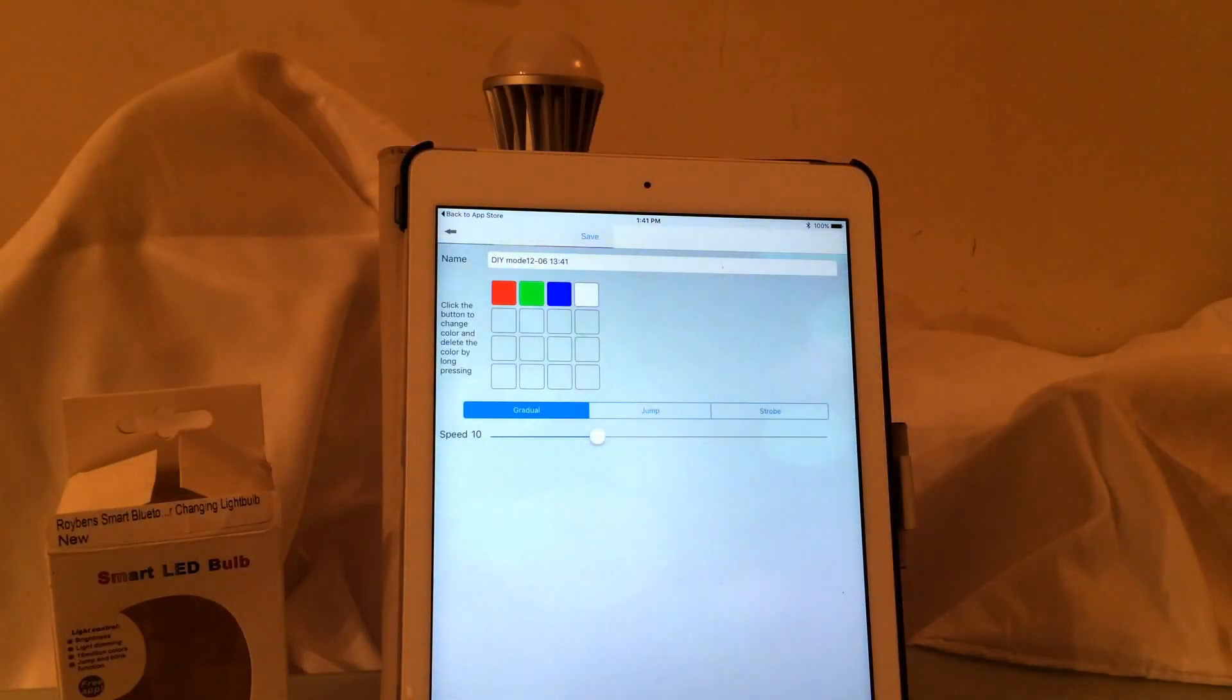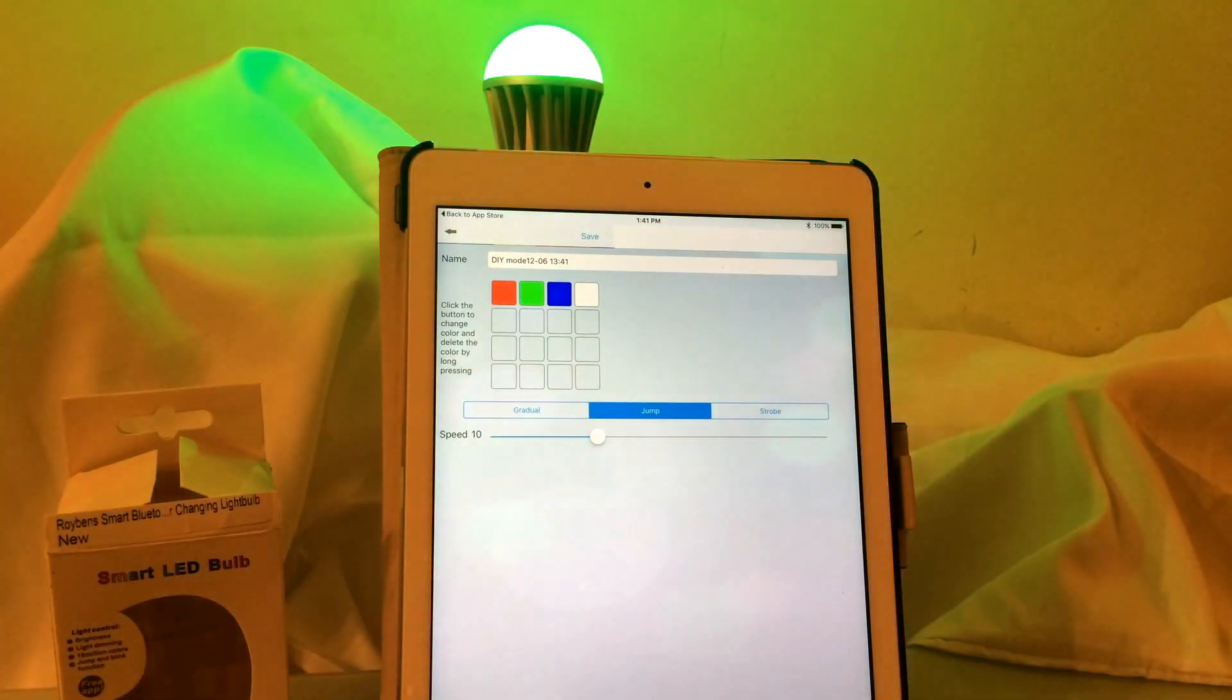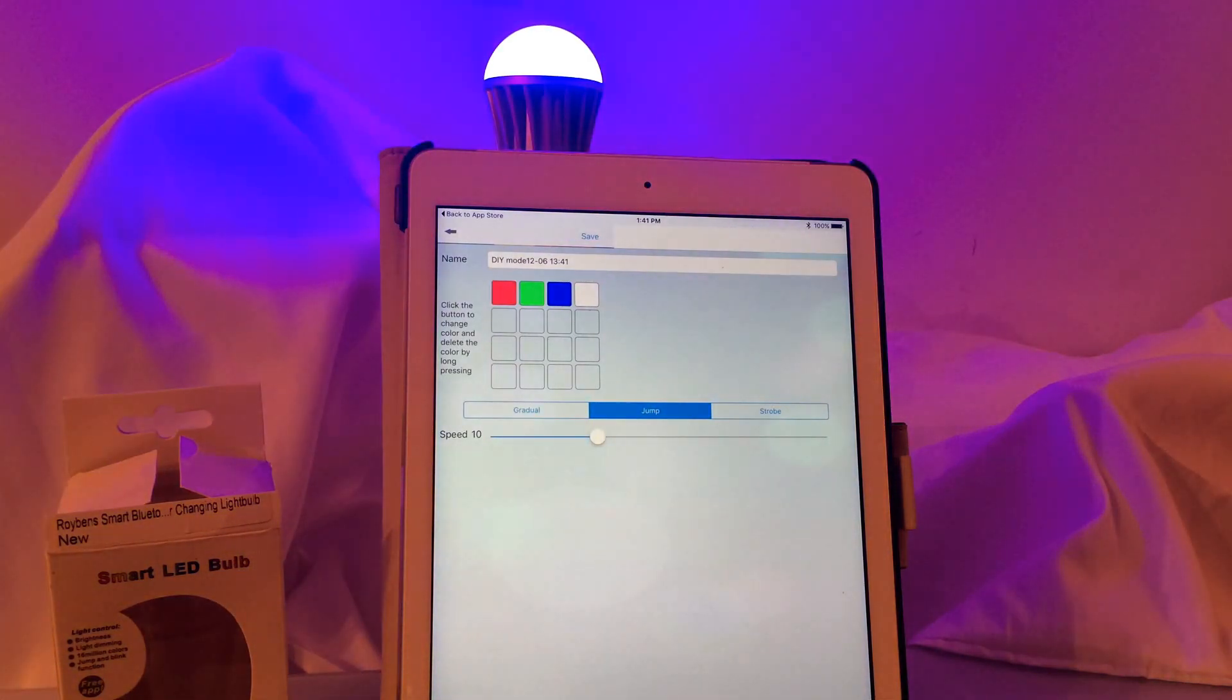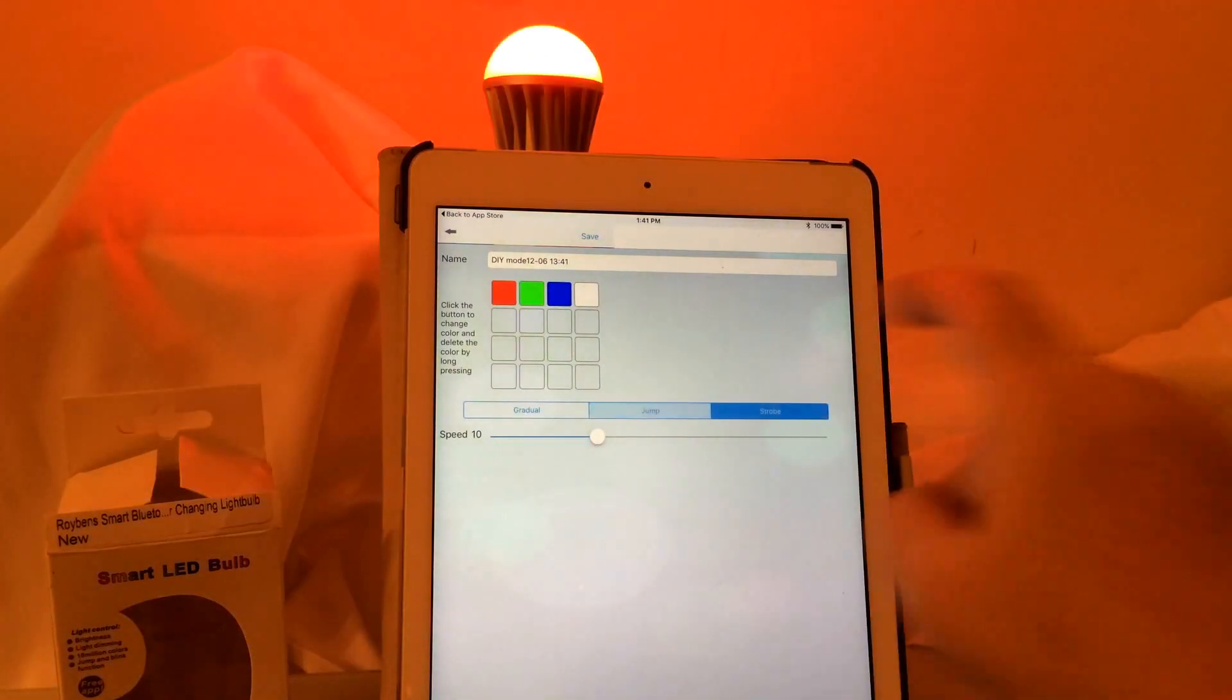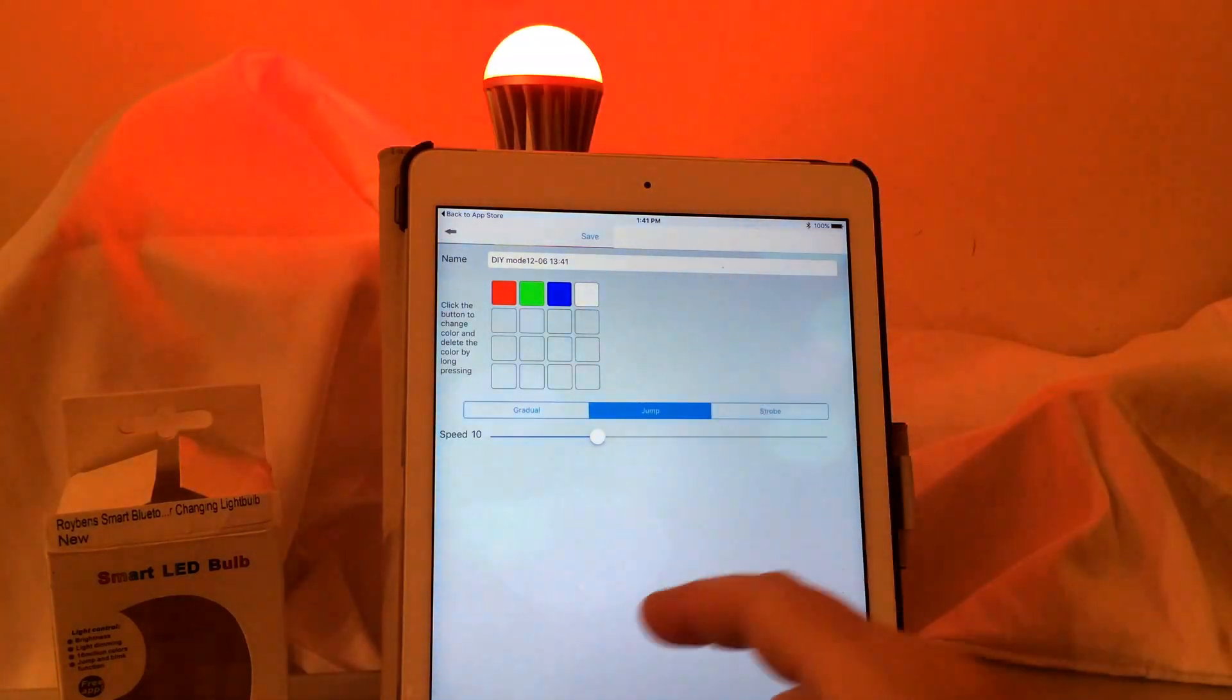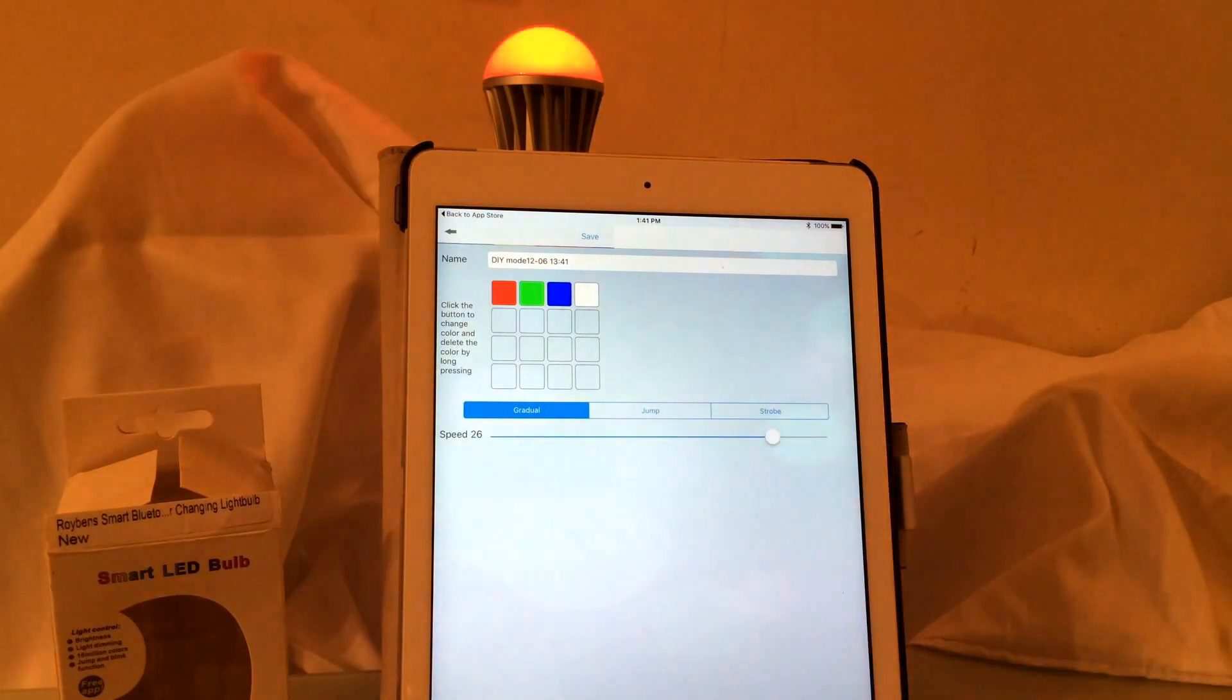There's also a custom feature here where you can jump from one color to another. This could be really good if you're having a party and you have some colors that you want. Let's say it's Halloween and you just want it to be orange and black and flip between orange colors, you could actually set those empty boxes for the colors that you want. You could either do a strobe effect, a jump which jumps from one color to another, or a gradual and then how fast that happens based on this control.